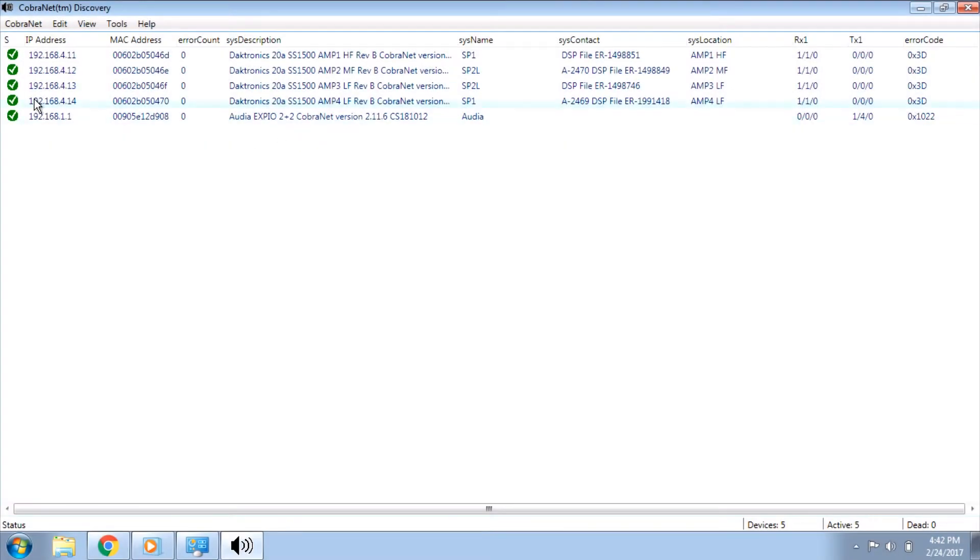Also check that the amplifier IP addresses are set correctly, with AMP1 starting at 192.168.4.11, and the rest going up sequentially.